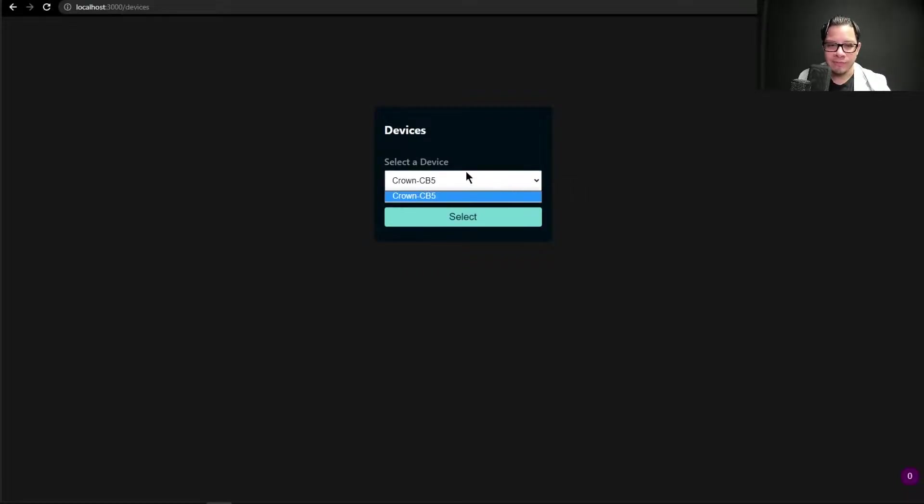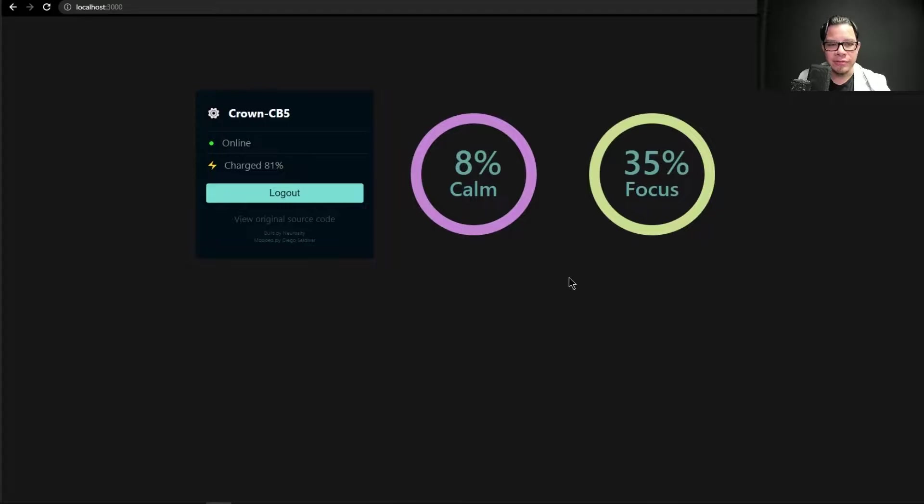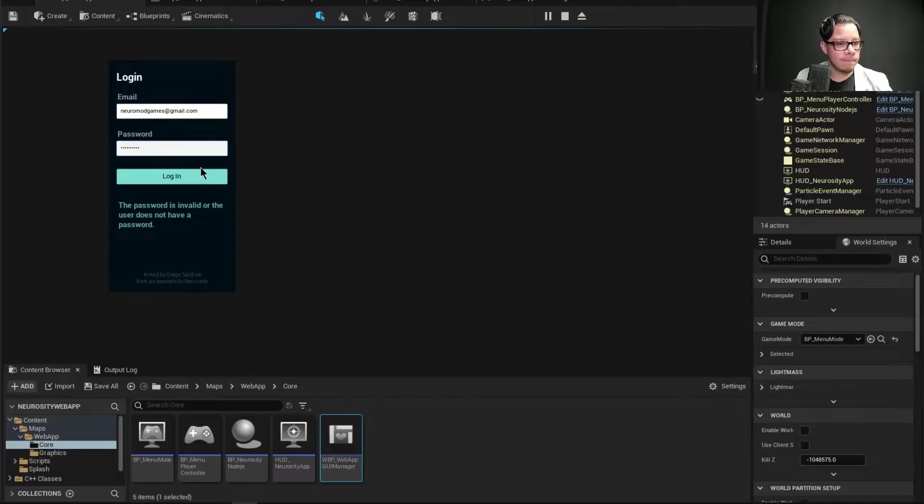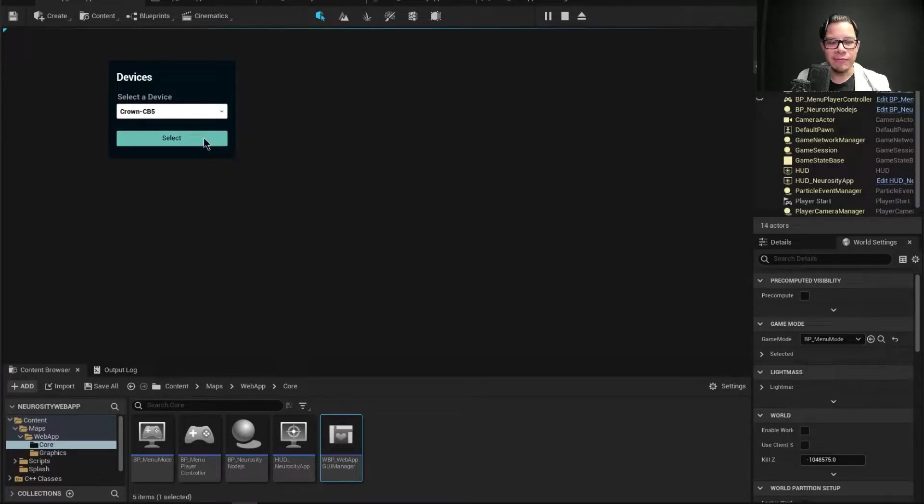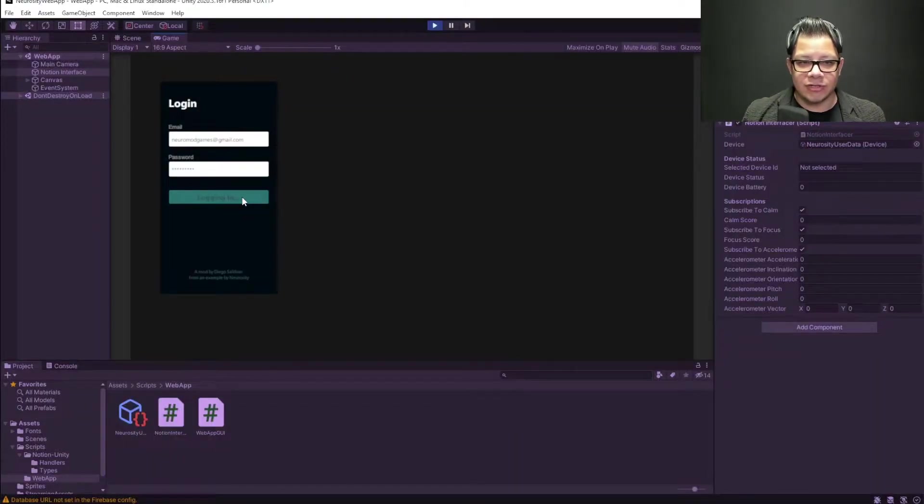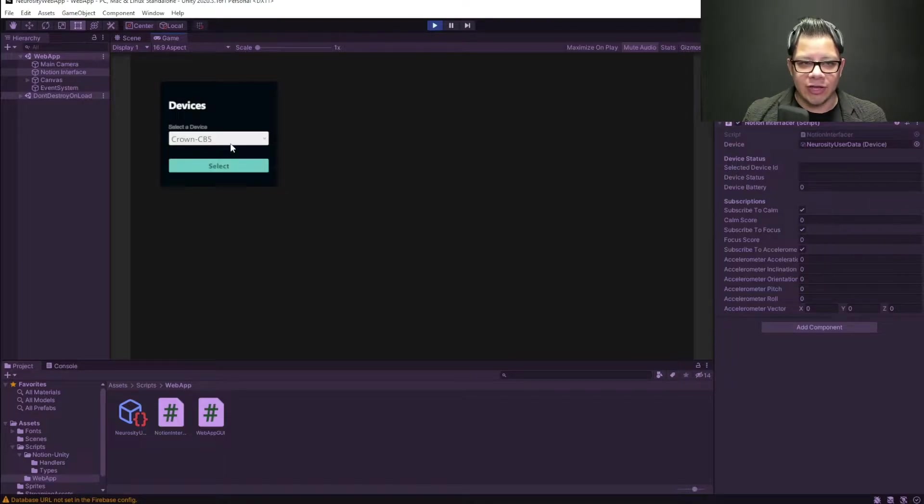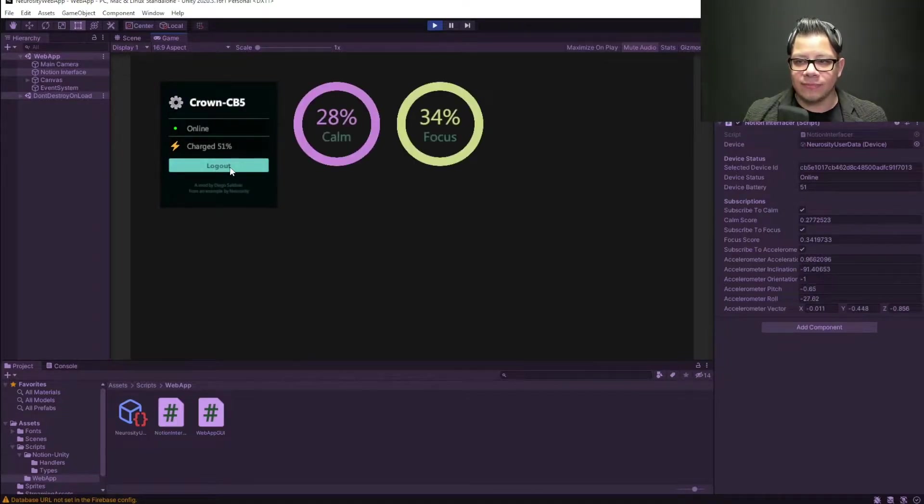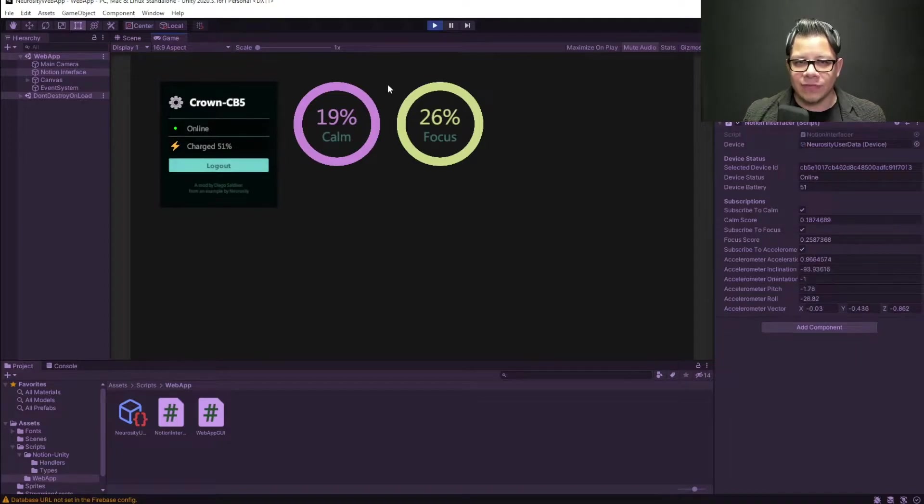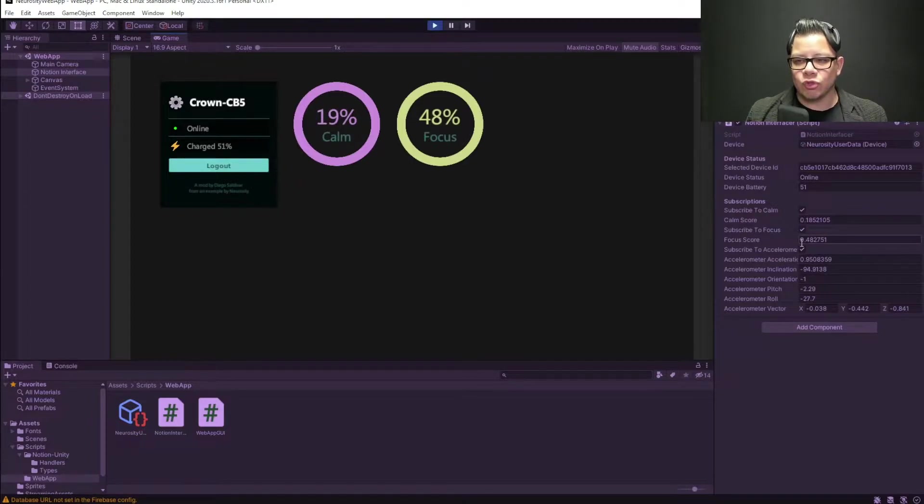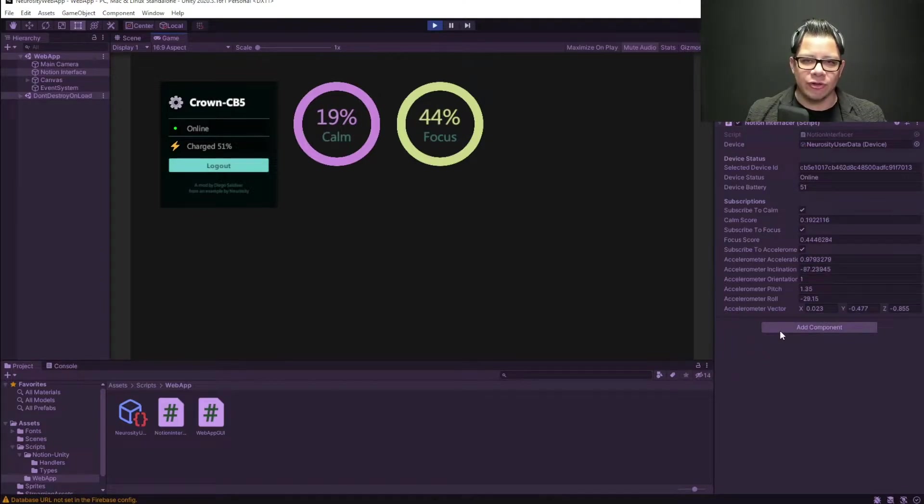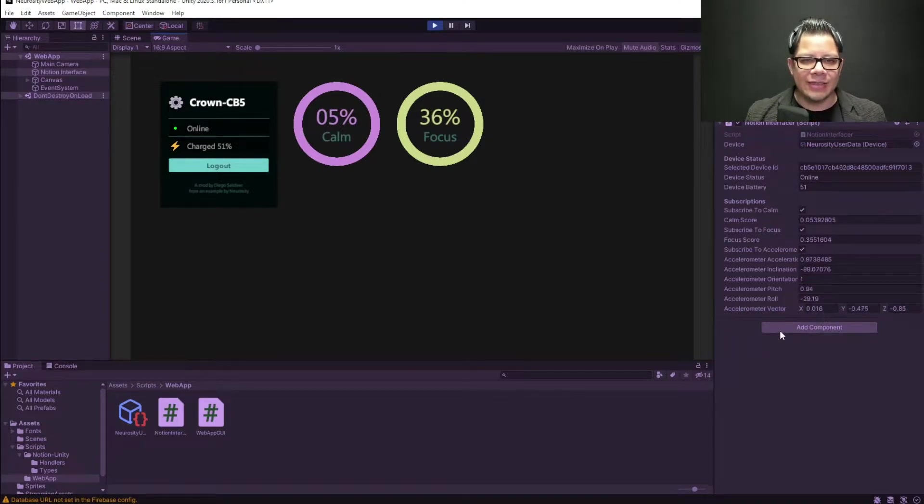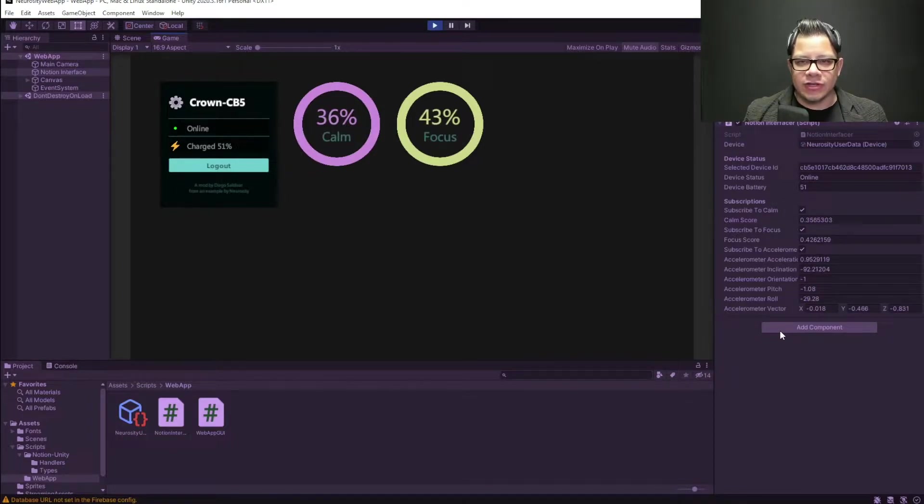You may remember in previous videos where I showcase how I duplicate the JavaScript web app application into the Unreal Engine just as a proof of concept to see if it works. So, I have done exactly that in Unity, and it works. And as you can see, it is working in Unity. If I just click log in, it's logging in, then I can select my own device from a list of devices, I only have one, then I just click select, and there you go. It's just there online, calm focus, and I was also able to get some handlers to work with an accelerometer, and I can also get some brain waves.